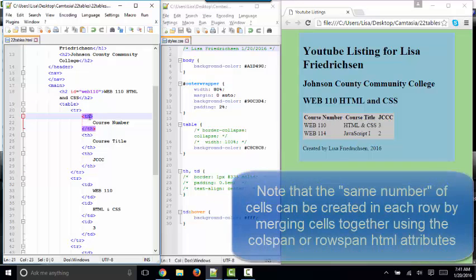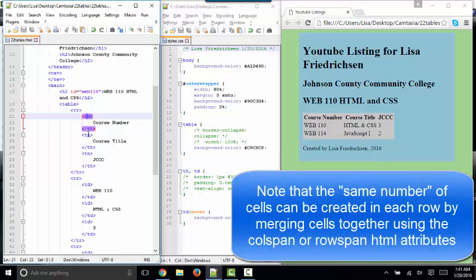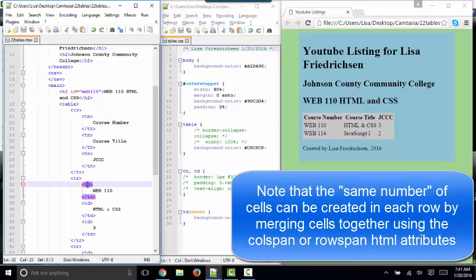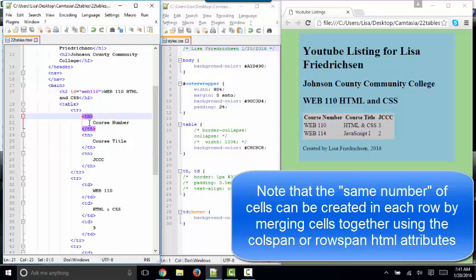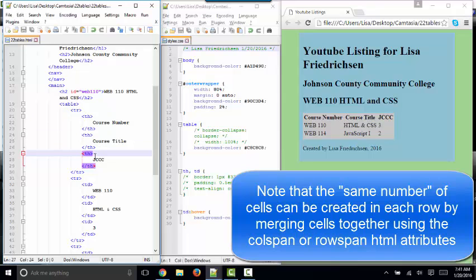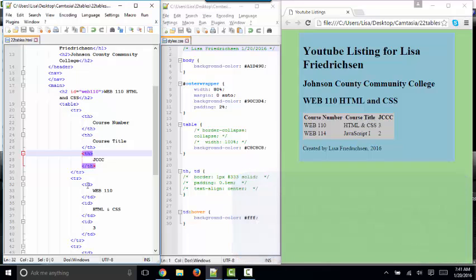And those cells can be TH cells, table header cells, or TD cells, table data cells. And you'll see I've got one, two, three sets of TH tags, table header. That's semantic because that row contains heading information, not data. So semantically, the first row in your table is typically coded with TH tags. Every other row of your table is typically coded with TD tags, table data.